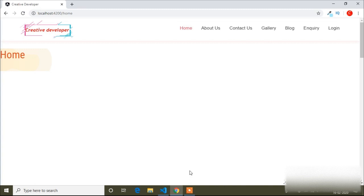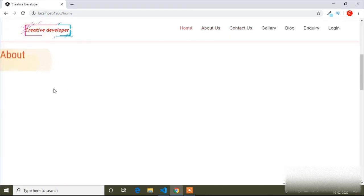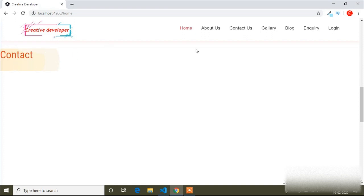Today in this video I will show you how to create a smooth scroll. Here is the smooth scroll example. If I click the 'About Us' menu, you can see it's scrolling into the about us section smoothly. And if I click the 'Contact Us' menu, you can see it's scrolling smoothly as well. This is called smooth scroll.